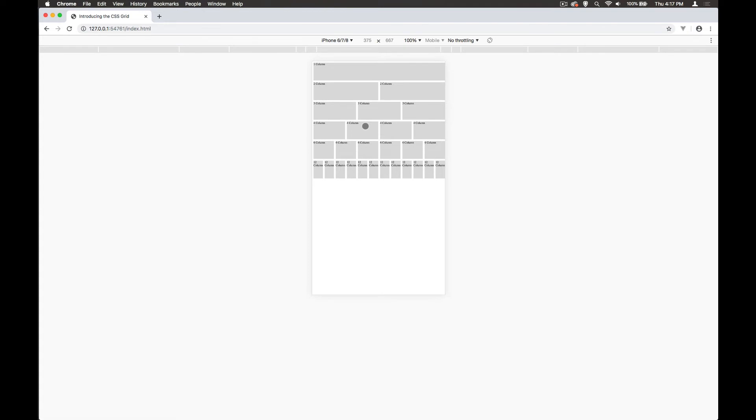What we often do is design the website to be mobile first. The reason behind that is generally for speed—it will load faster on mobile devices. However, there are pros and cons with that.